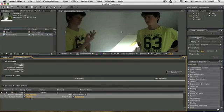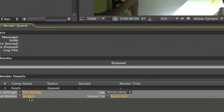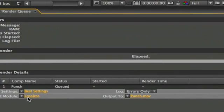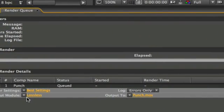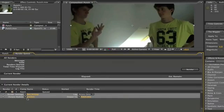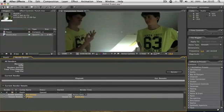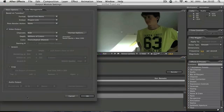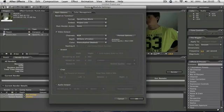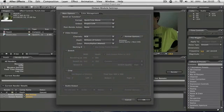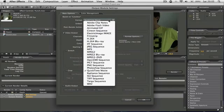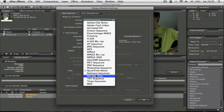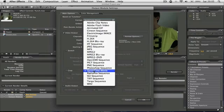And then if we go on output module down here, it'll say lossless or something there. You click on that, and that'll bring up all of your video settings. So if I wanted to change the file format, I'd click on here. Now there's loads of stuff to choose from. I'd advise a QuickTime movie.